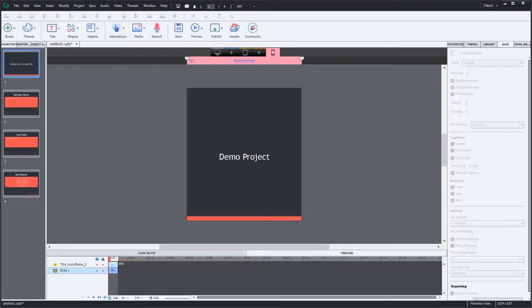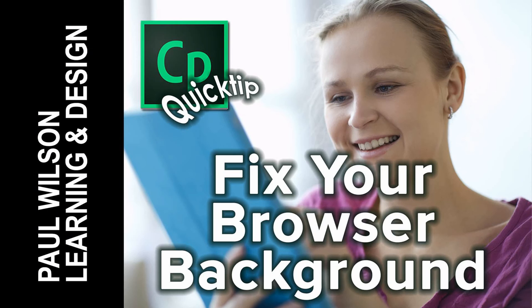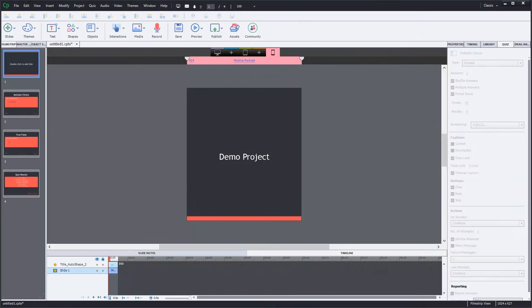In this video I'll show you how you can change the background within your browser for your Adobe Captivate projects. Okay, so here's the problem.